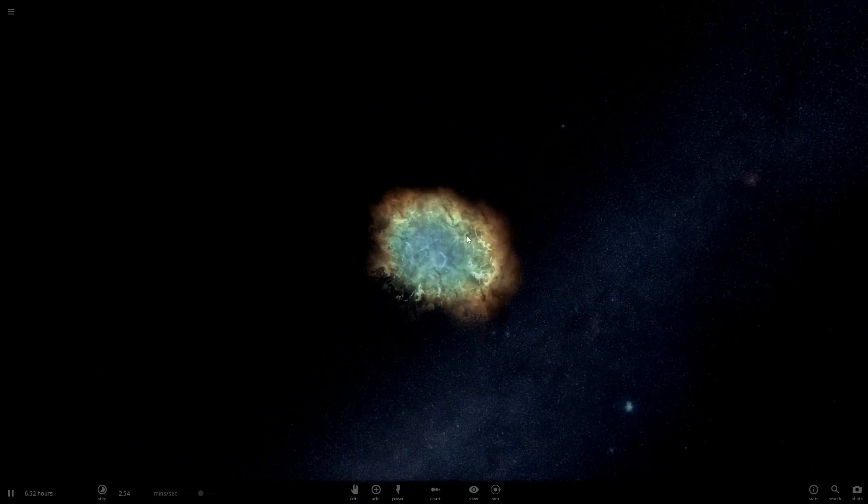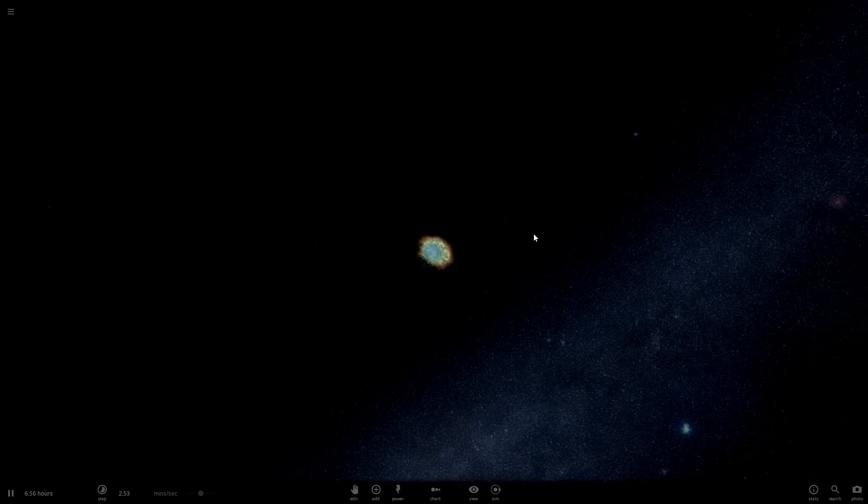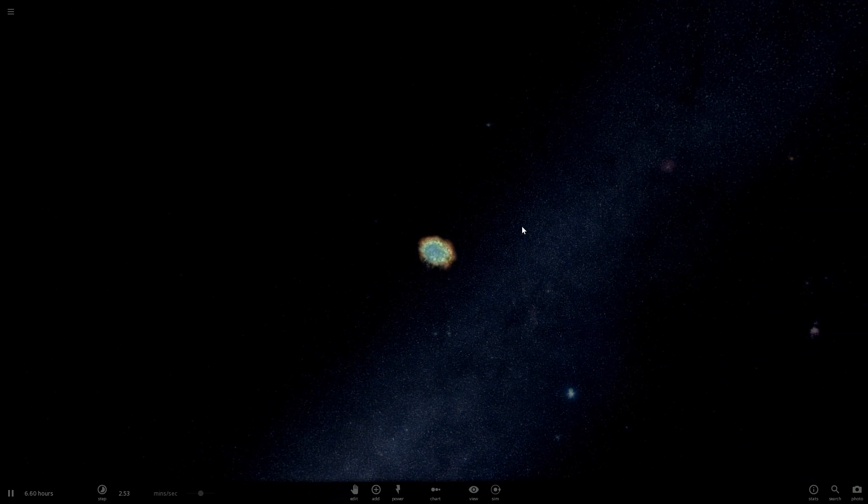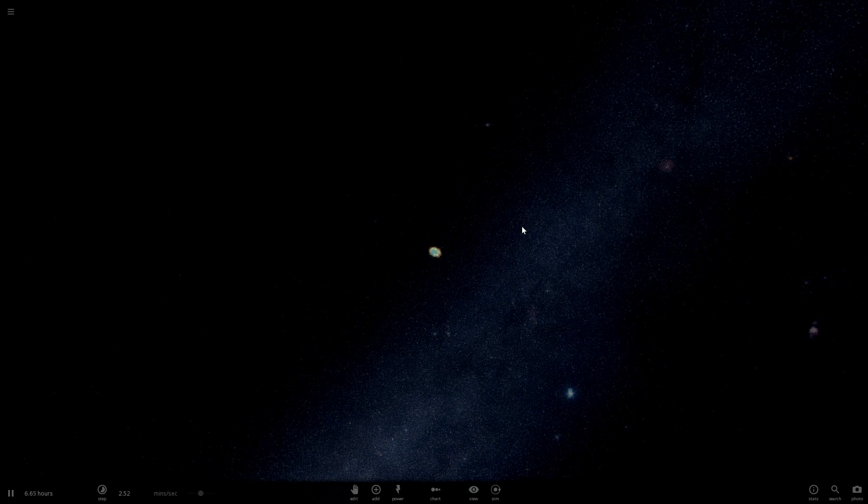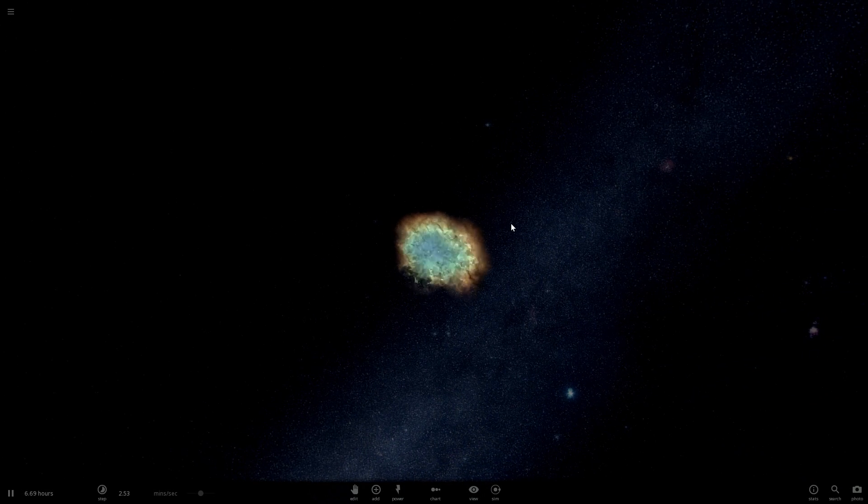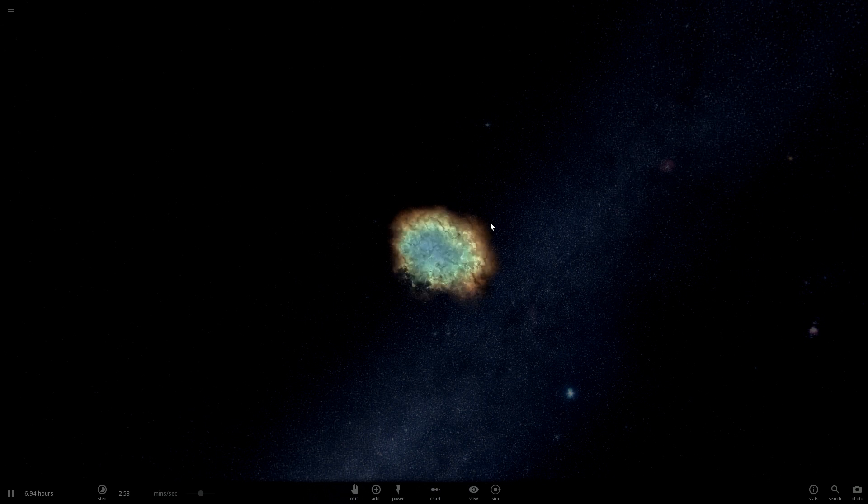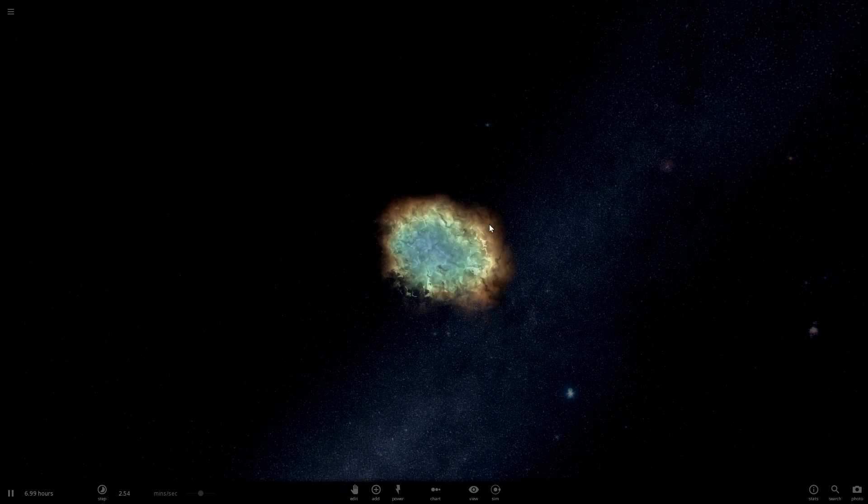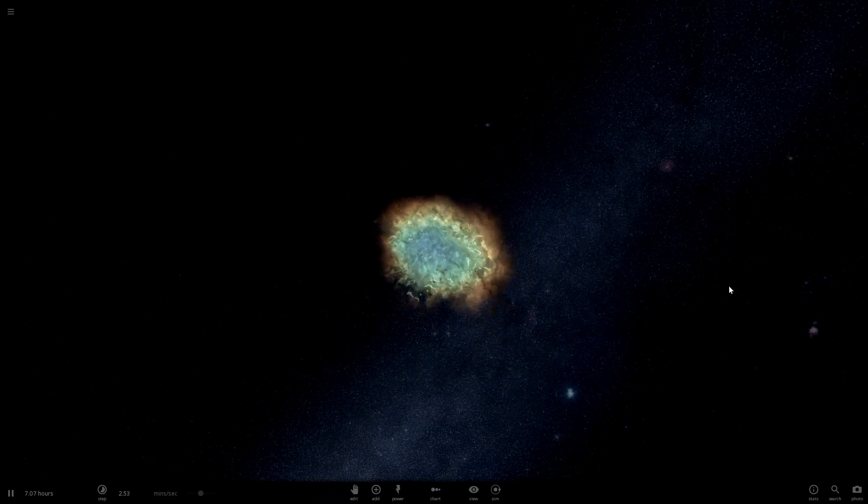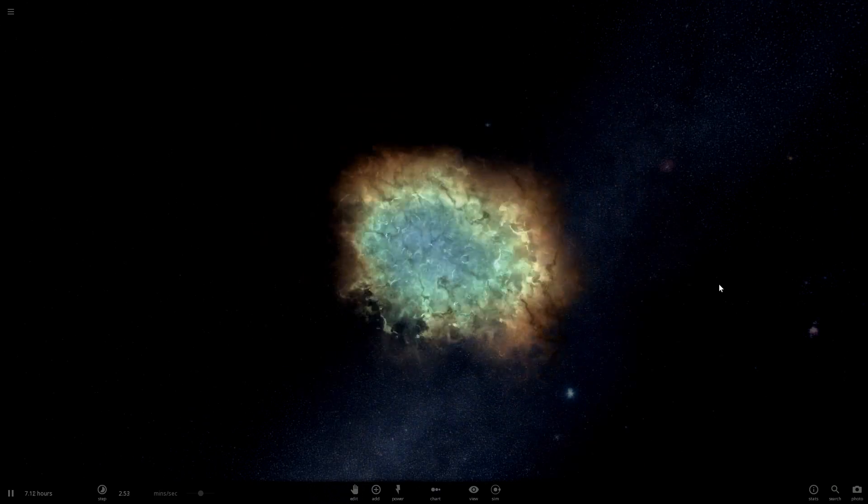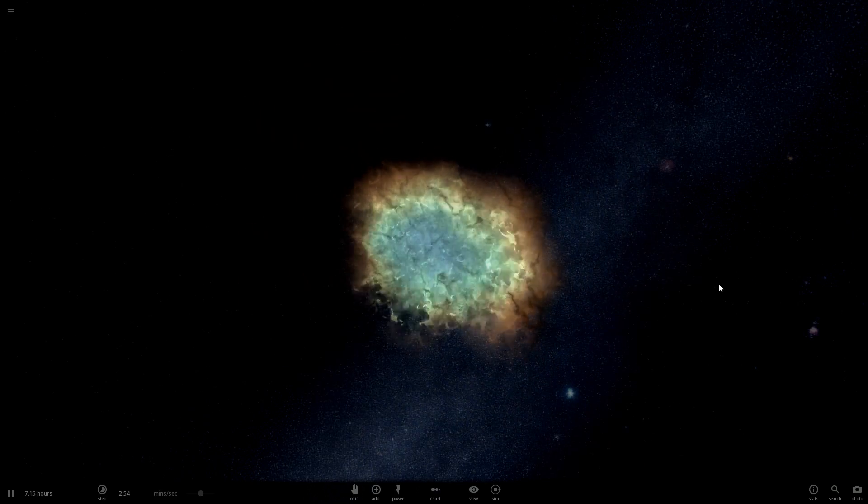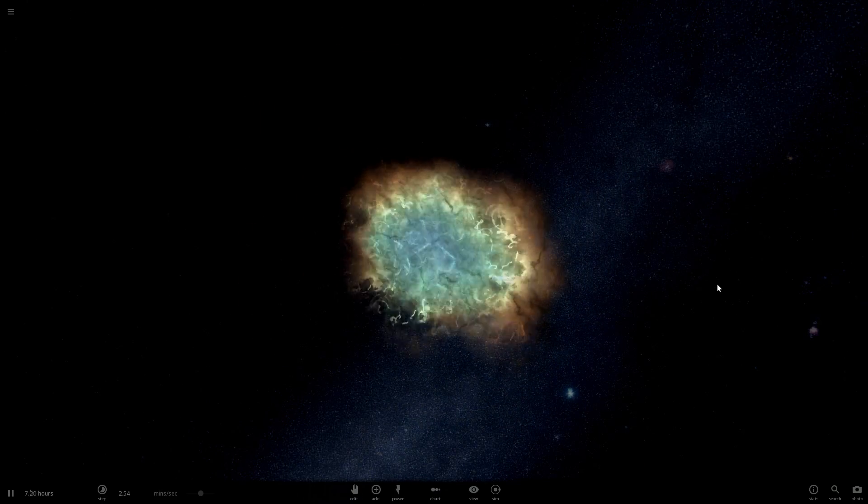I mean, there's another way because galaxies are, the distance between the galaxies is constantly increasing. So that's how we know the universe is actually expanding.